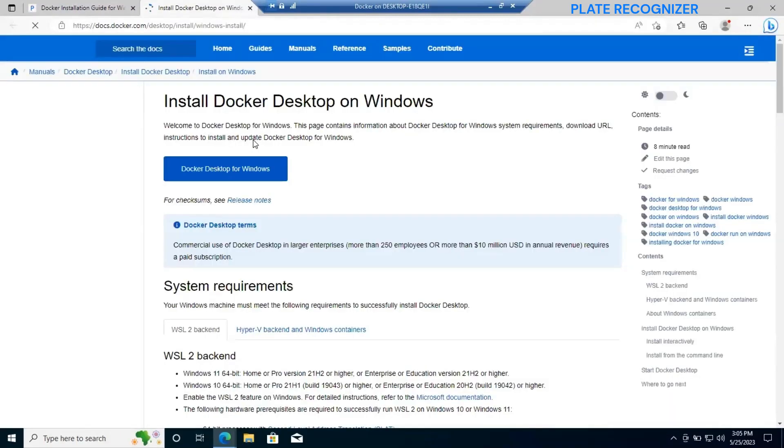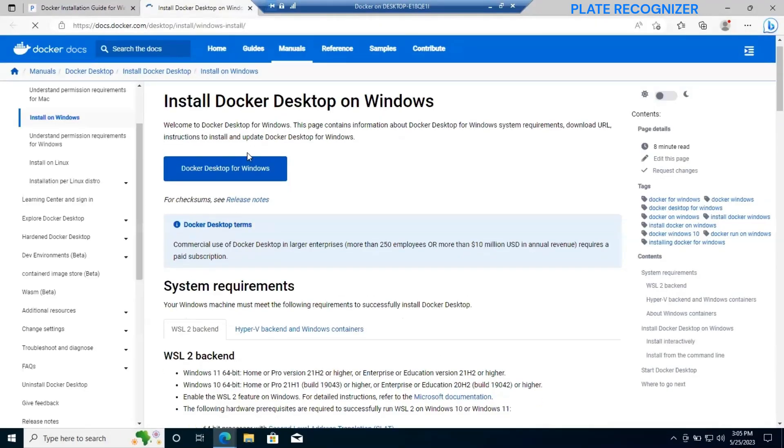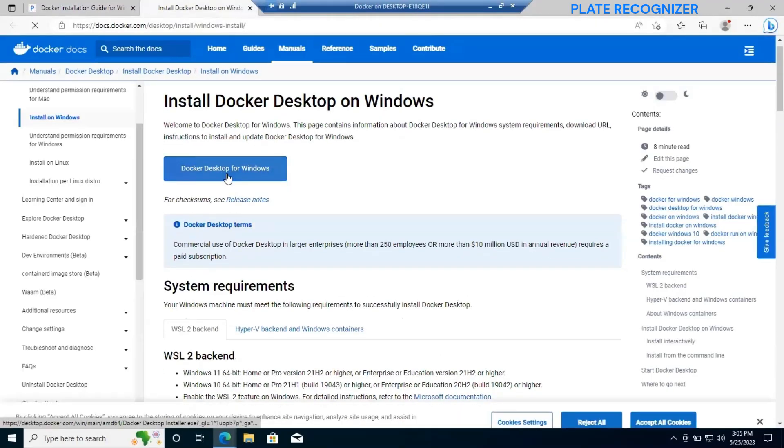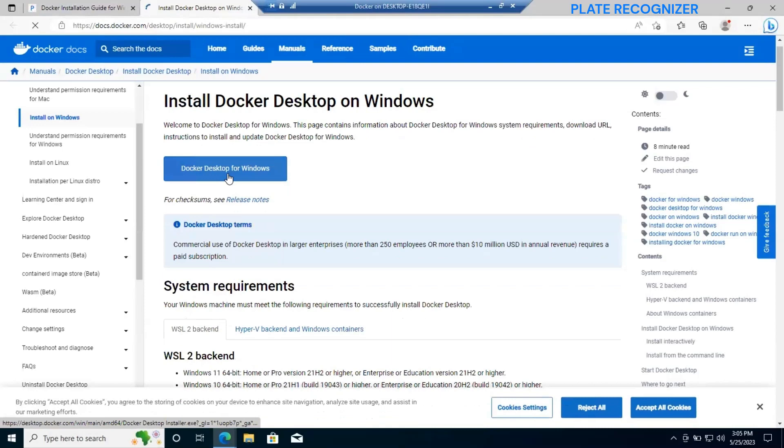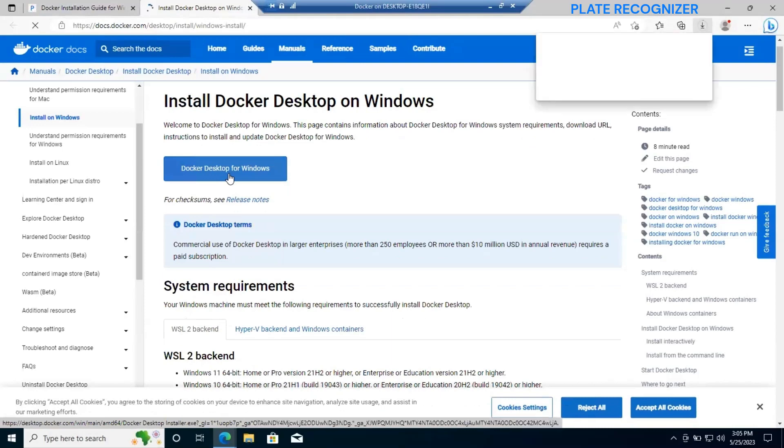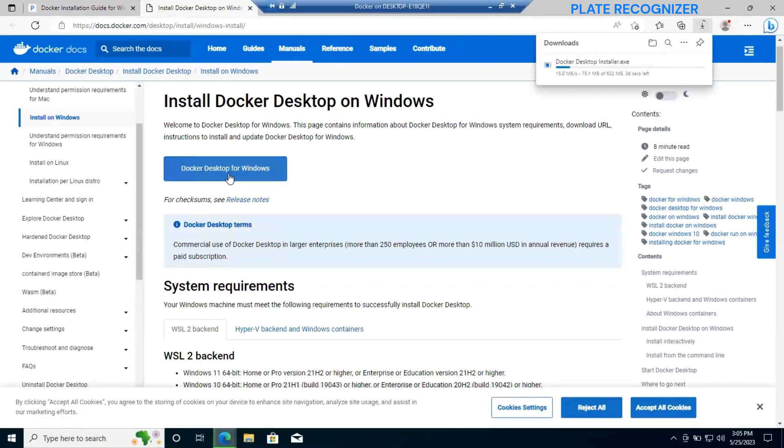First of all, we're gonna click on install in docker. This will redirect us to the docker official website and we're gonna click on the docker desktop for Windows. It will start a download.